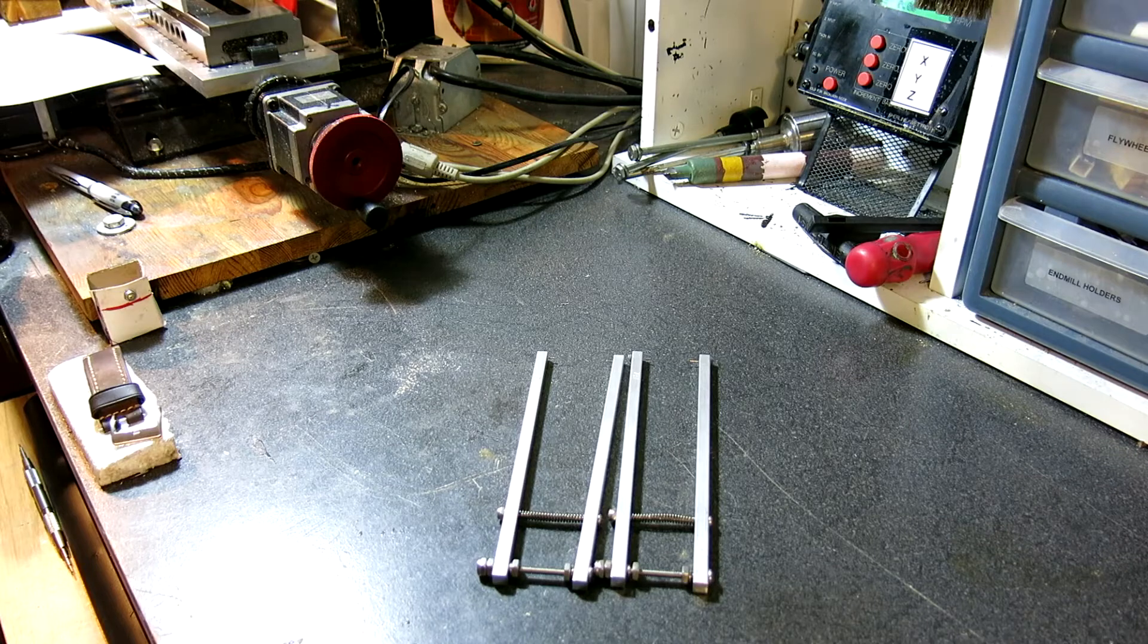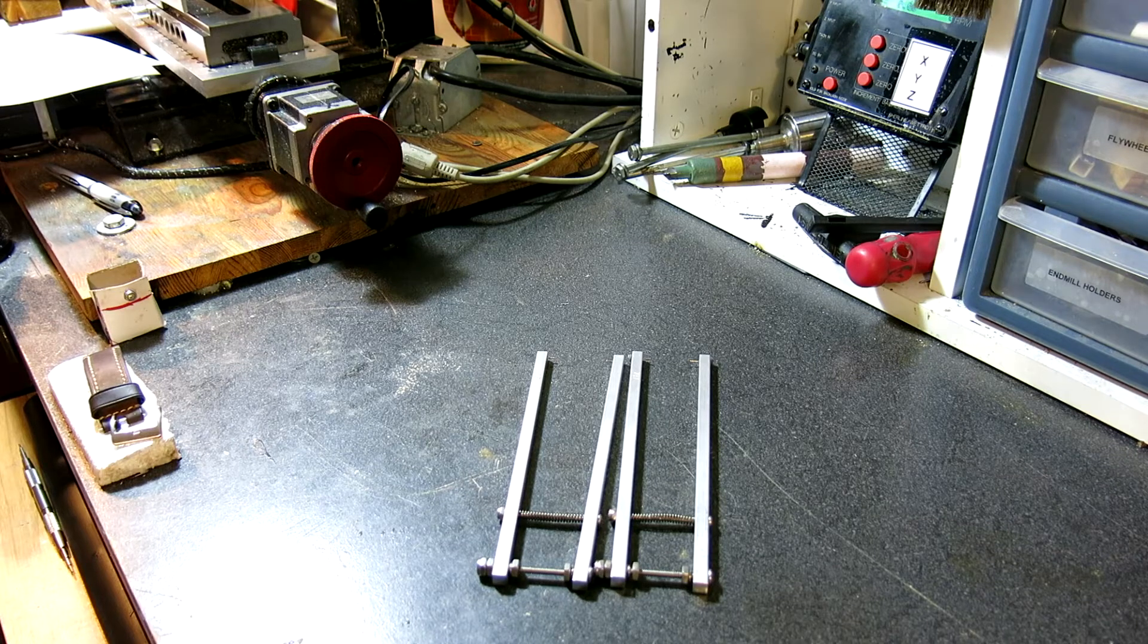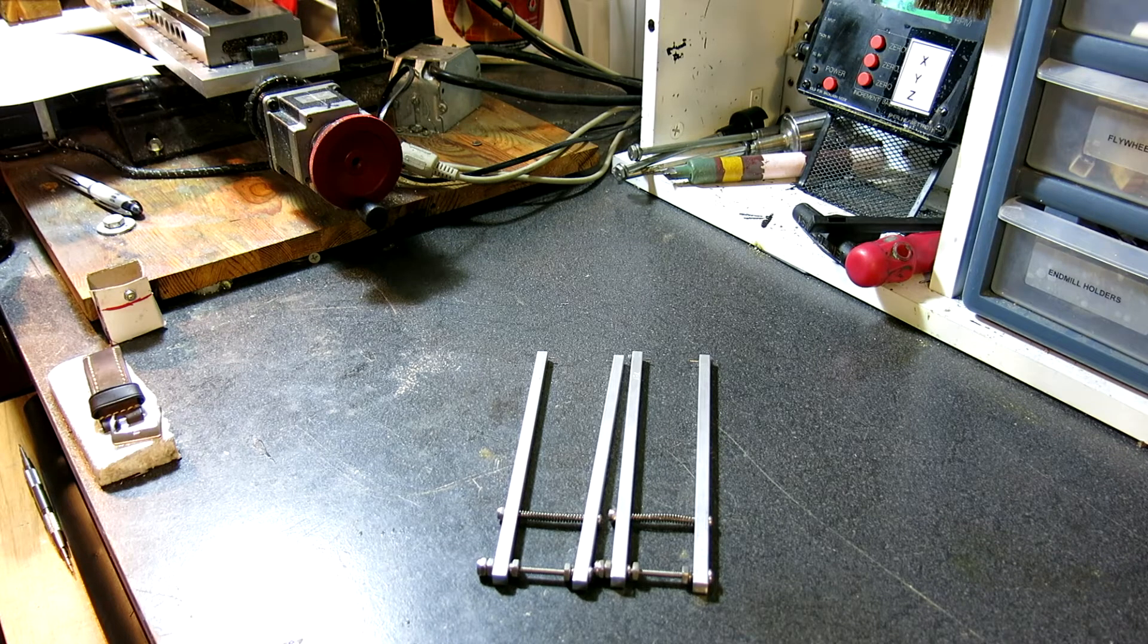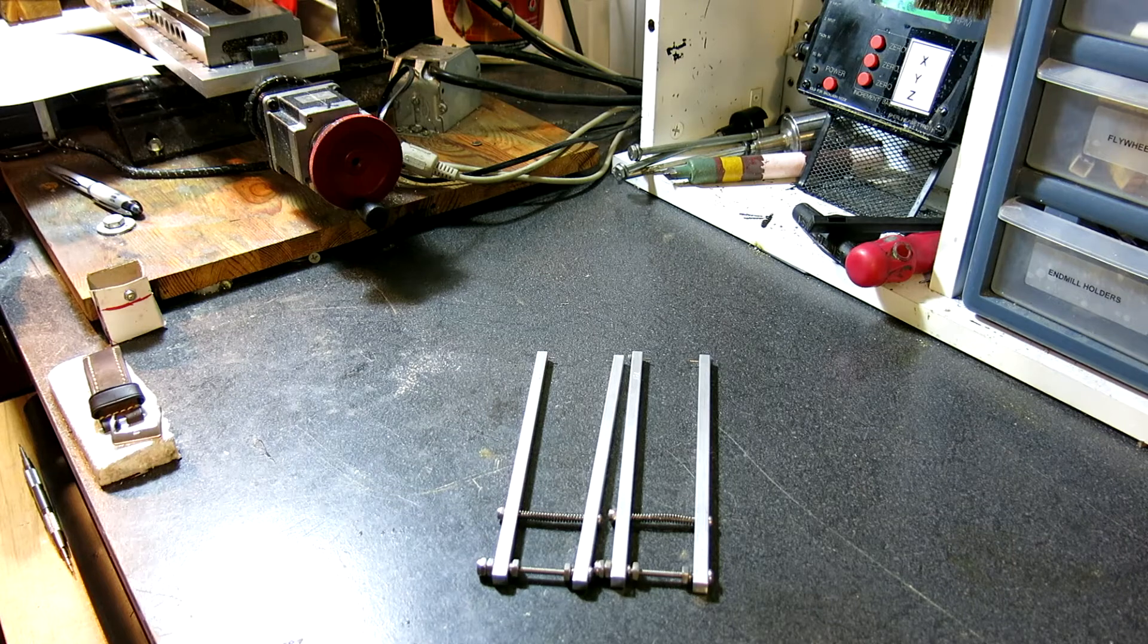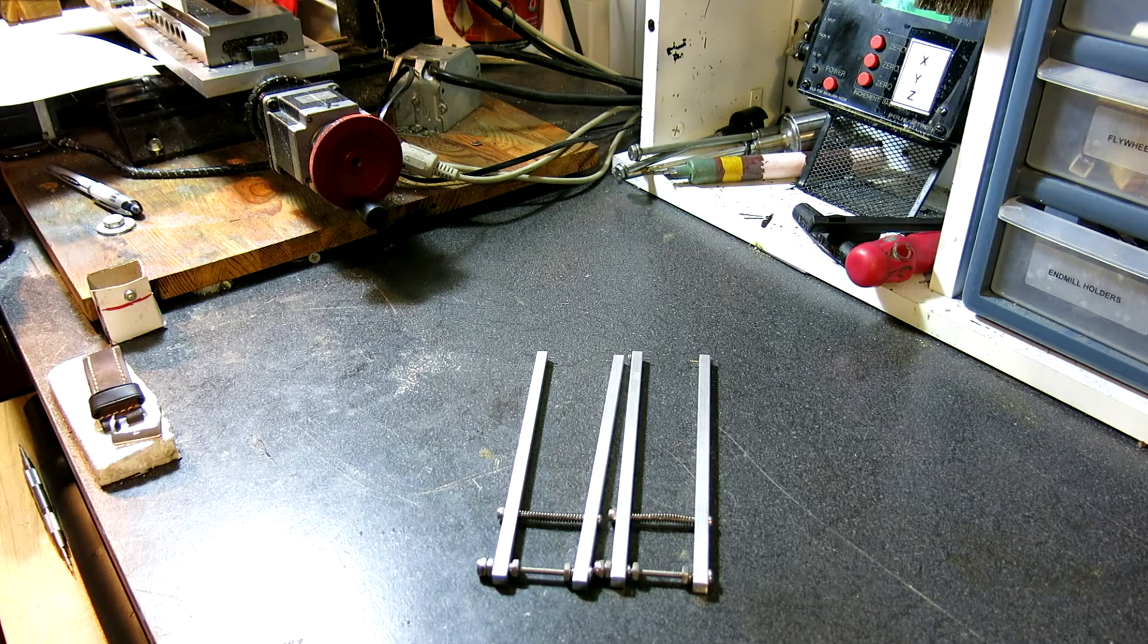I have a Sherline mill that I use and I also have my own custom tools that I've designed and made to build this tool.